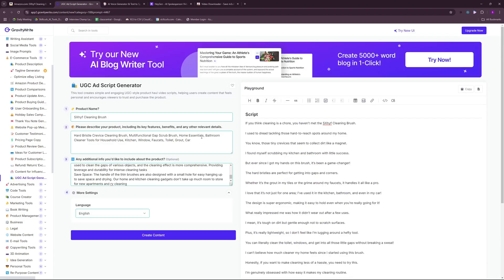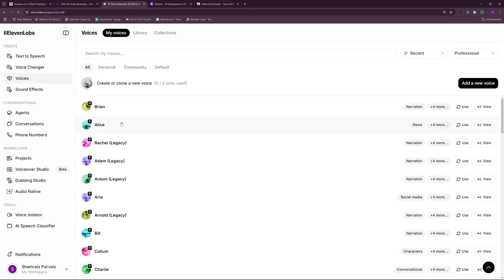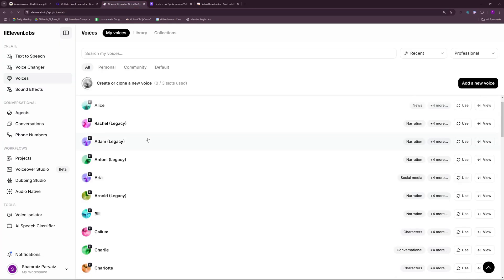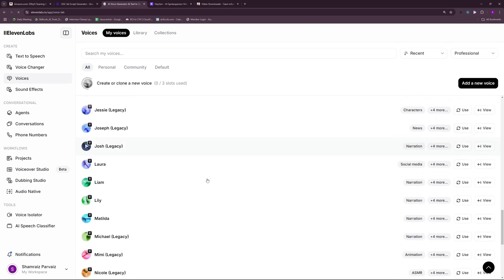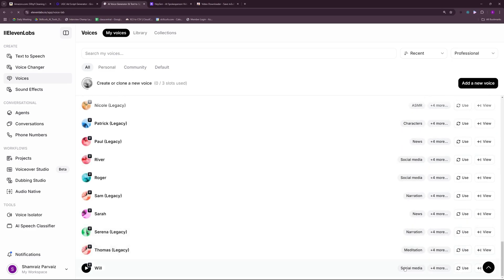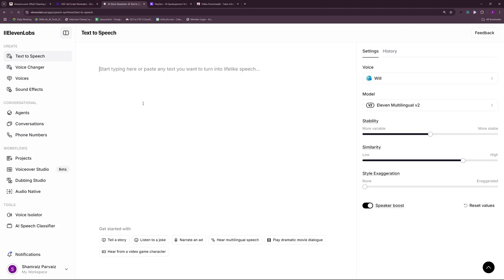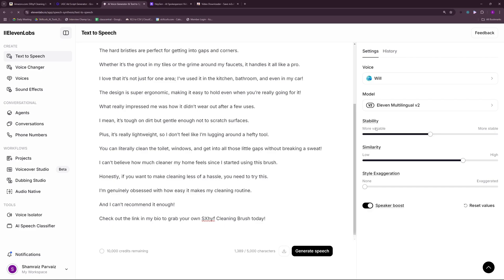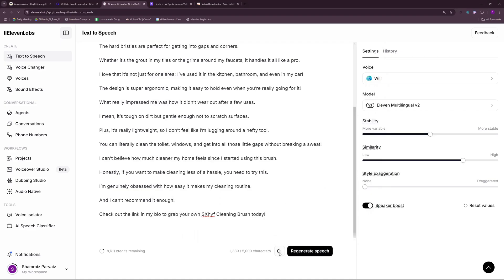Now once you're done with the script, the next step is to go to ElevenLabs, where you can get your AI generated voiceover. You need to choose any of these voices — I would prefer any voice that has the 'social media' badge. Let me check a few: 'There is no greater harm than that of time wasted.' Let's check another: 'Our distrust is very expensive.' — I think this is better. One more: 'We make our own fortunes and we call them fate.' — I think this is the best. So I'm going to use this voice and paste in the script we created using GravityWrite. You can toggle settings like stability, similarity, and style, but the default settings are good for a beginner ad. Let's generate speech, and once done, you can download your voice by clicking here.